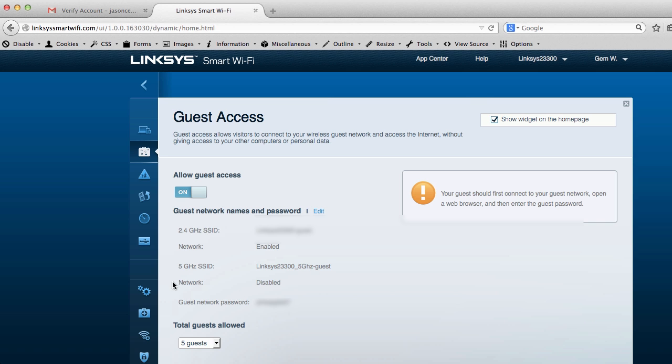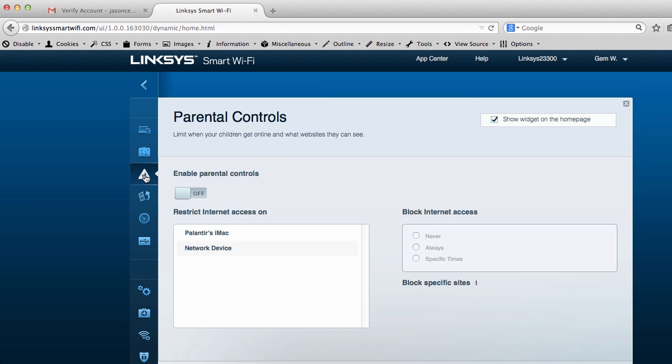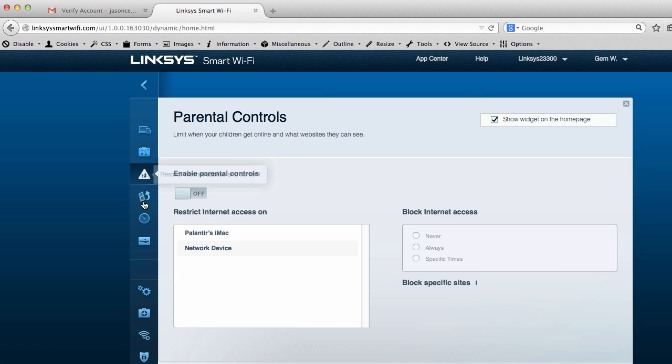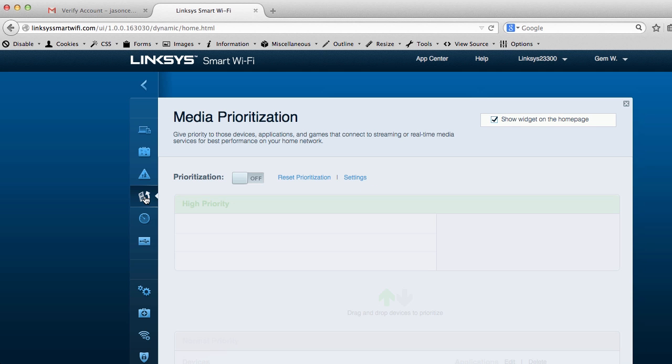You can block certain sites, say things that you don't want kids to go to or various websites that can cause viruses on your system.